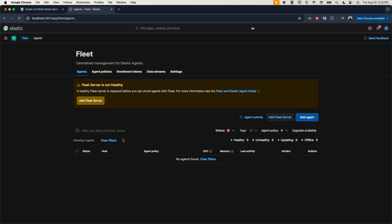A lot of things can be done from Fleet Server that we couldn't do with Beats. In the past, with Beats, we couldn't manage agents from Kibana. That's not the case with Elastic Agents — fortunately now we have Fleet Server, we have full visibility. So to install the Fleet Server, you click 'Add Fleet' and here you have quick starts.